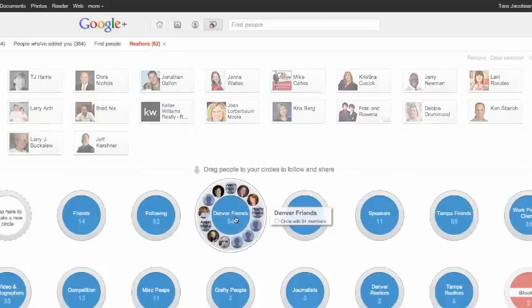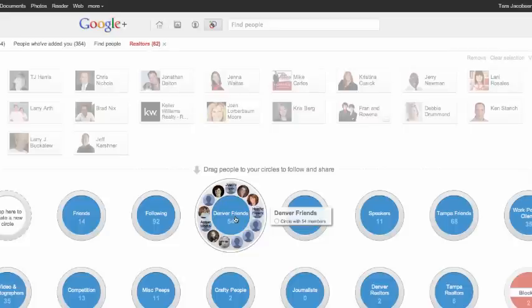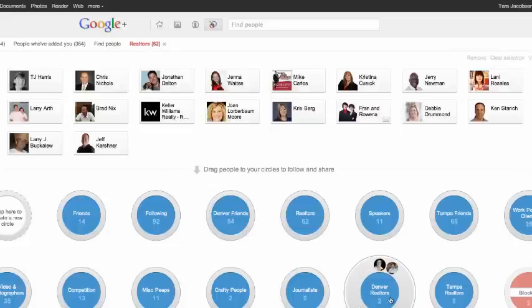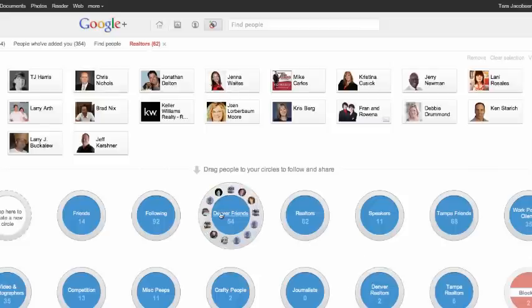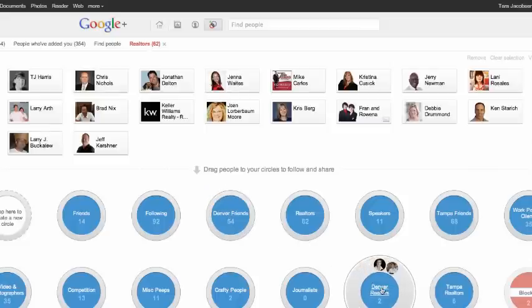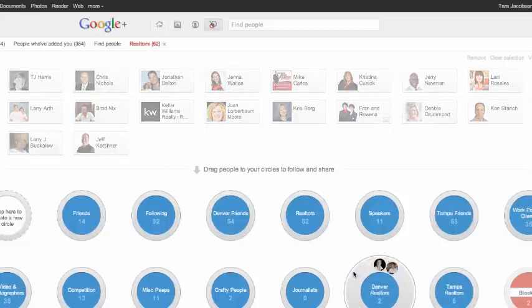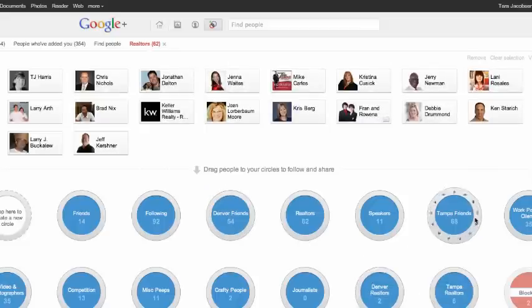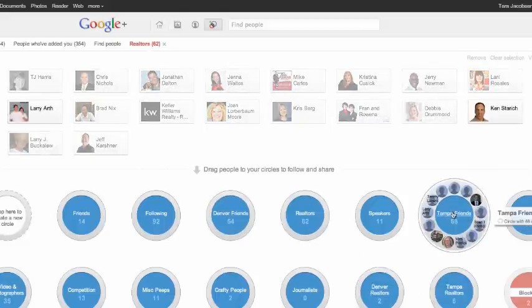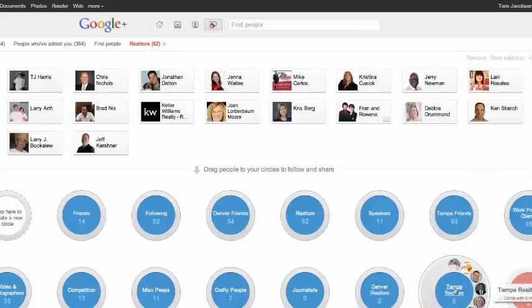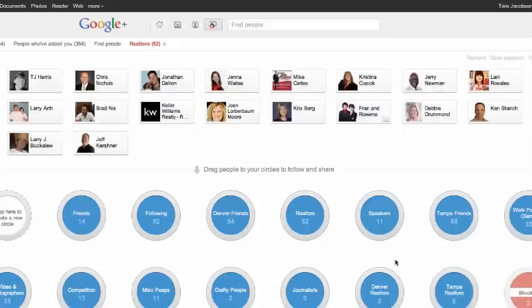And so what you can do is you can make circles and then sub-circles. So these are my Denver friends. So if I'm doing something like I talked about in the post, if I'm doing something that is a small business marketing general seminar, I'm gonna post it to my Denver friends and then if it's a realtor only event, I'm gonna post it to Denver realtors. Okay, if I'm speaking in Tampa and it's about just realtor stuff, I would only post it to my Tampa realtors.